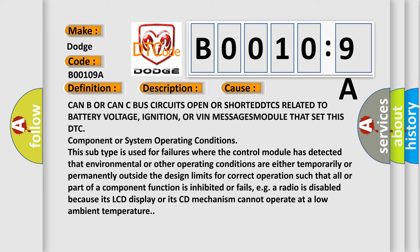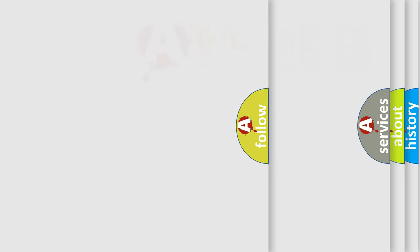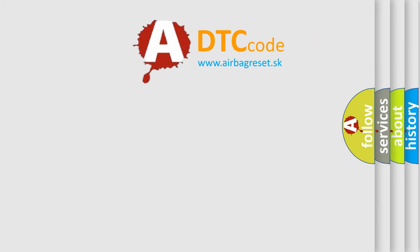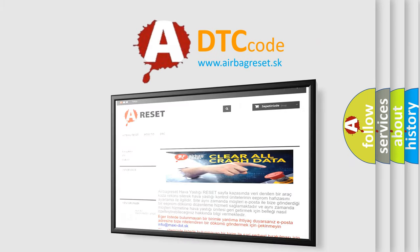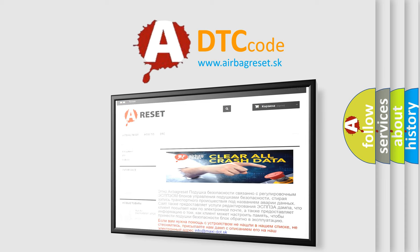The Airbag Reset website aims to provide information in 52 languages. Thank you for your attention and stay tuned for the next video.